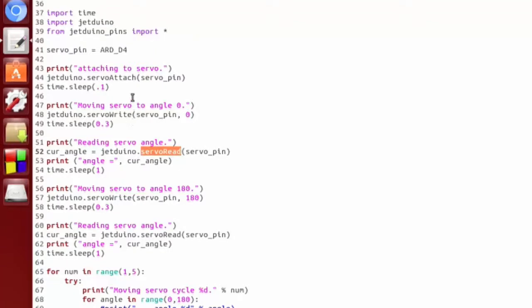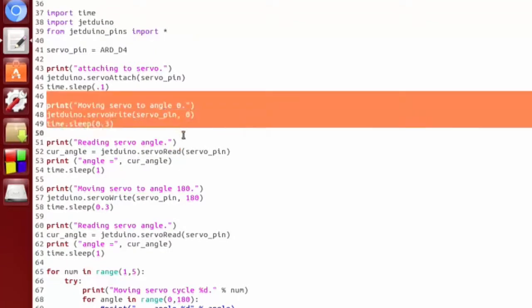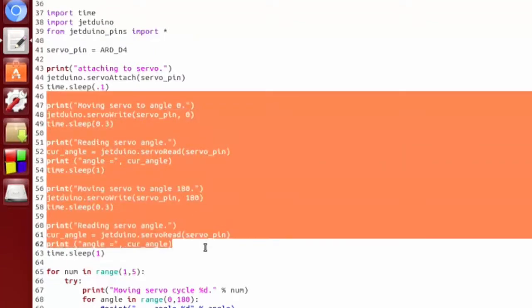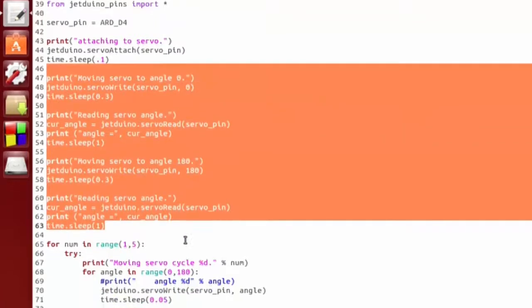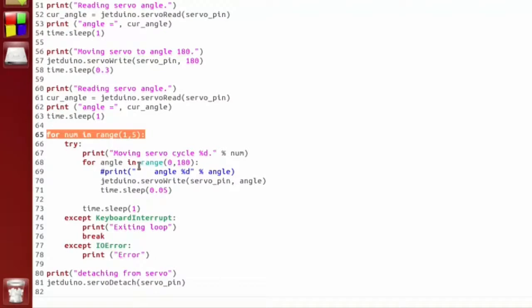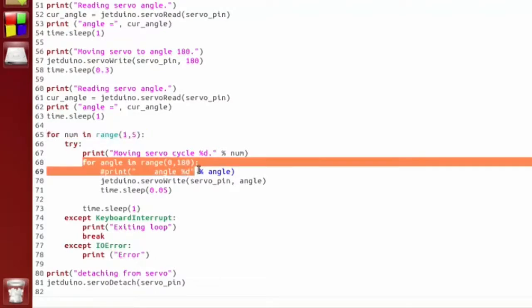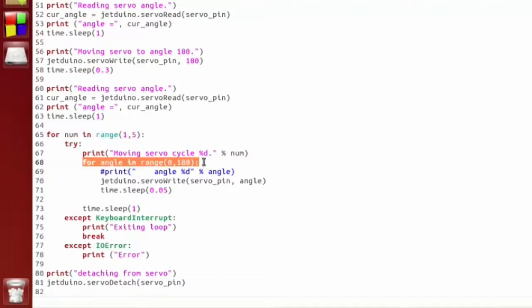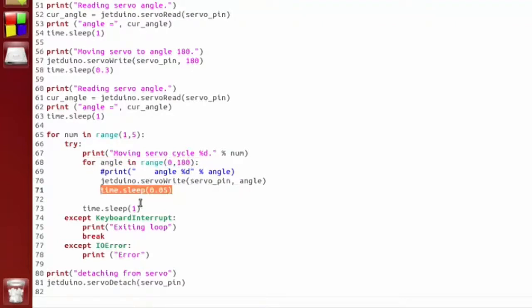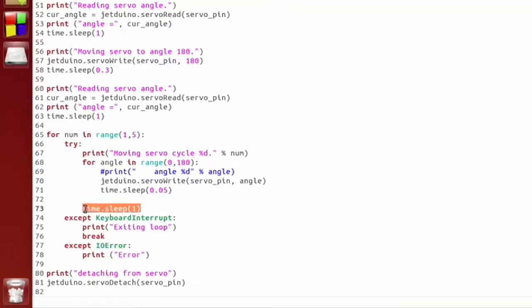So within this script we move it to 0, read it back, move it to 180, read it back. Then we have a loop, and within that loop we range from the full 0 degrees to 180 degrees, and we write each of those and sleep. So basically we're just going to be going a lot slower through the whole loop instead of at full speed. Then we sleep in between each one of these loops.